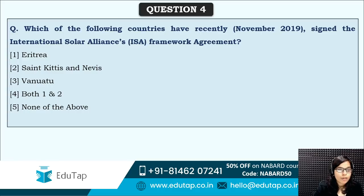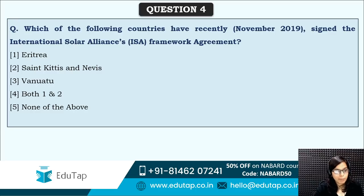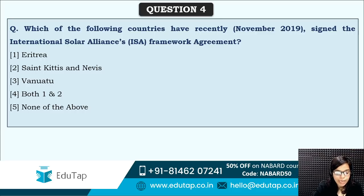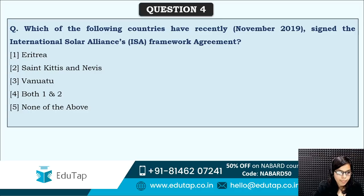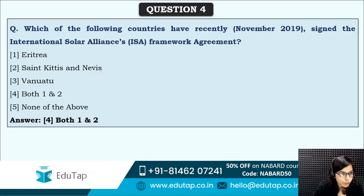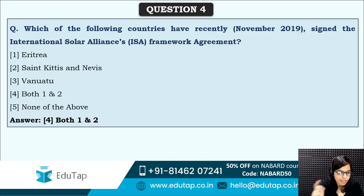Next: which of the following countries have recently signed the International Solar Alliance framework agreement? Two countries have signed the ISA framework agreement: Eritrea and St. Kitts and Nevis. Whenever there is any country news, you need to remember the currency and capital of that country as well.